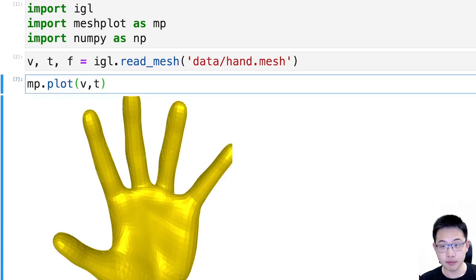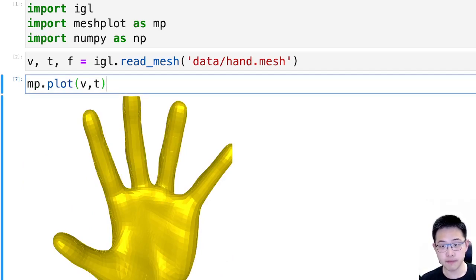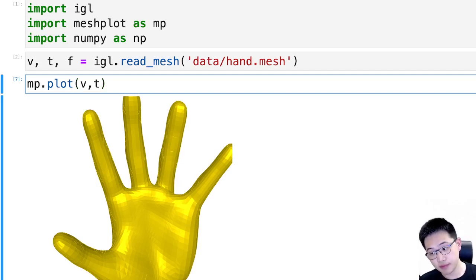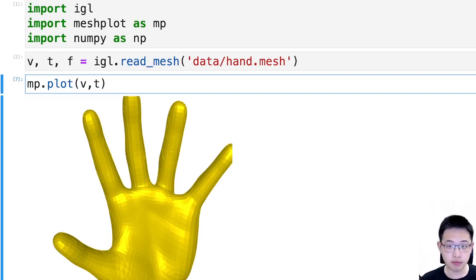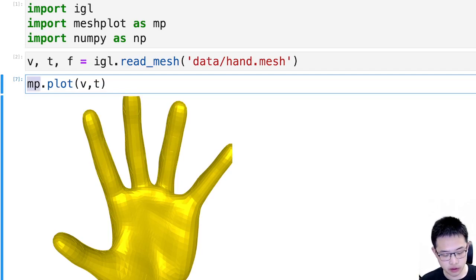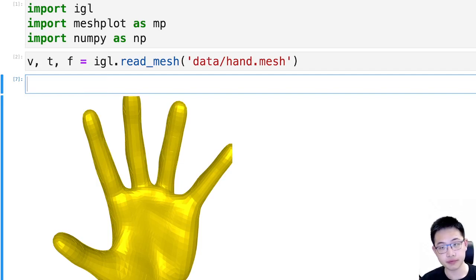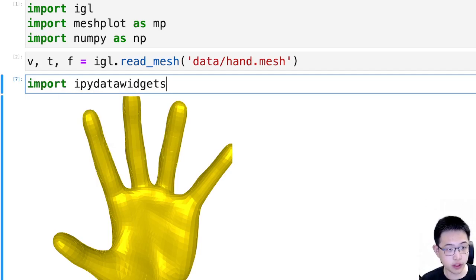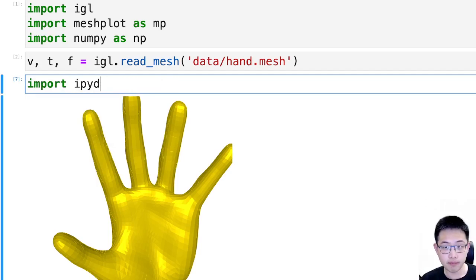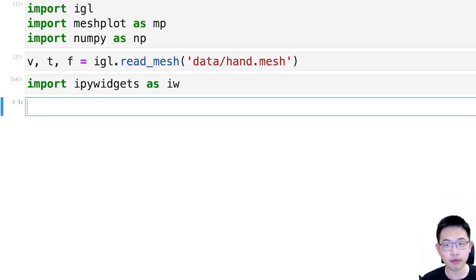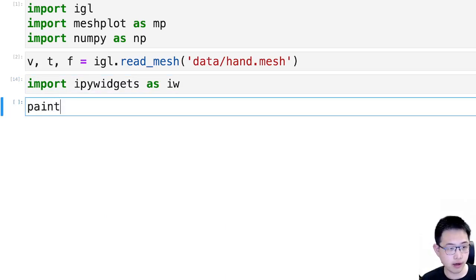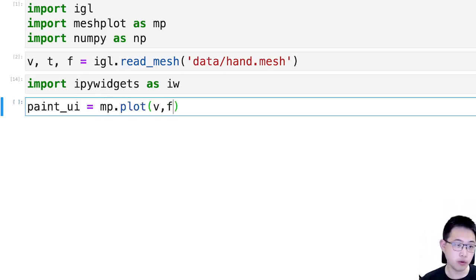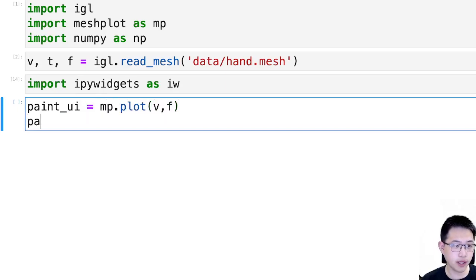But without further ado, let's try to set some boundary conditions. Since we don't have drawing capability, and that's usually pretty painful to set up, we are going to try an alternative pipeline. We're going to use some python widgets, ipywidgets.